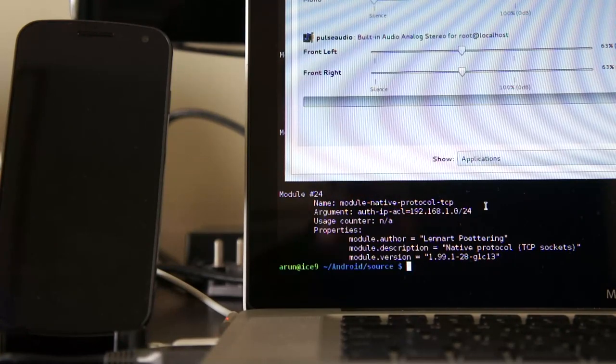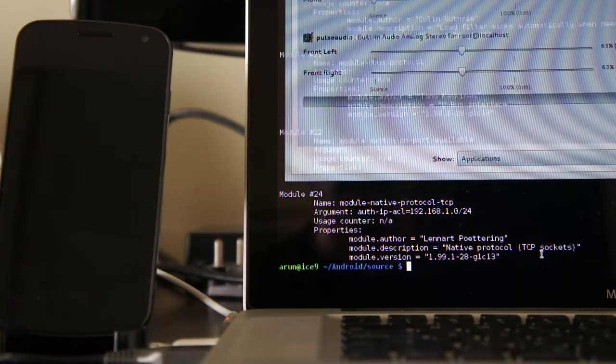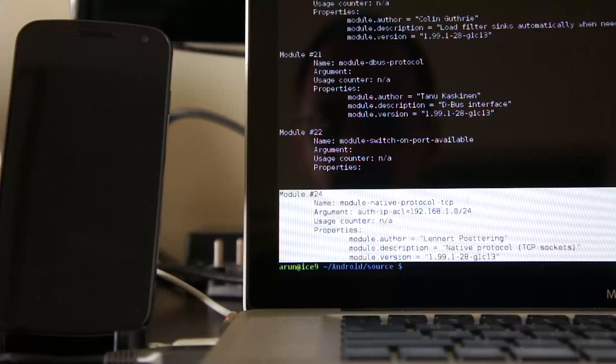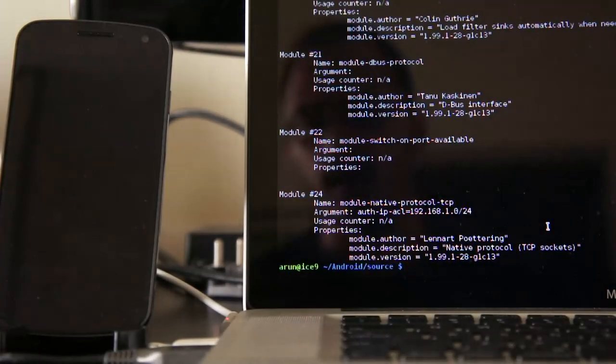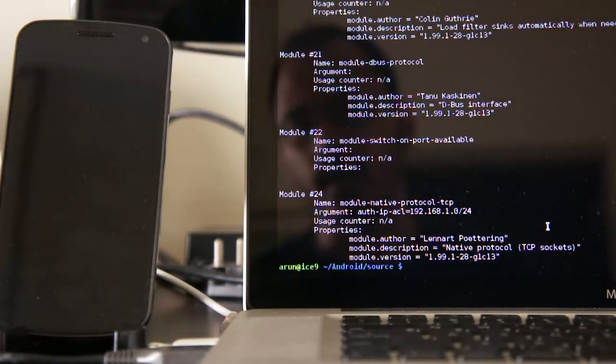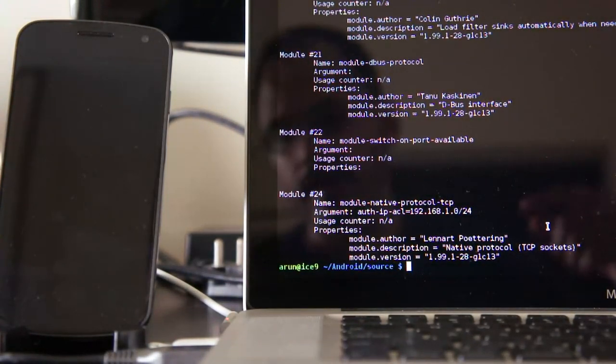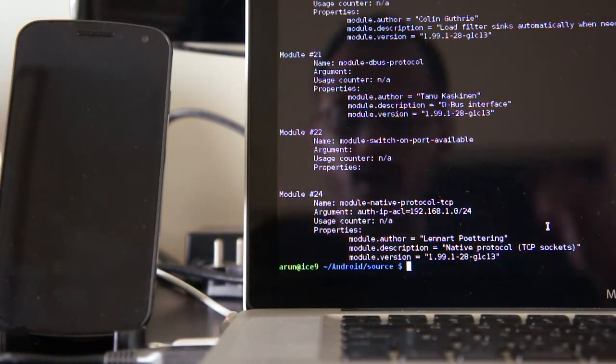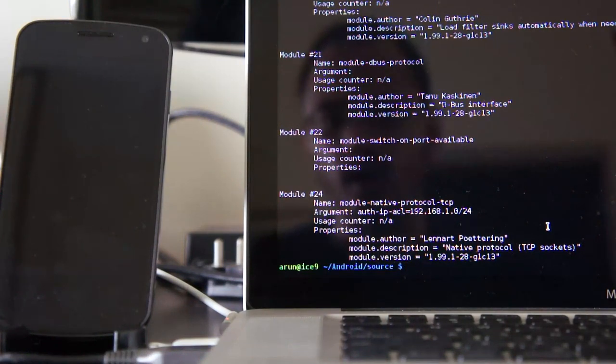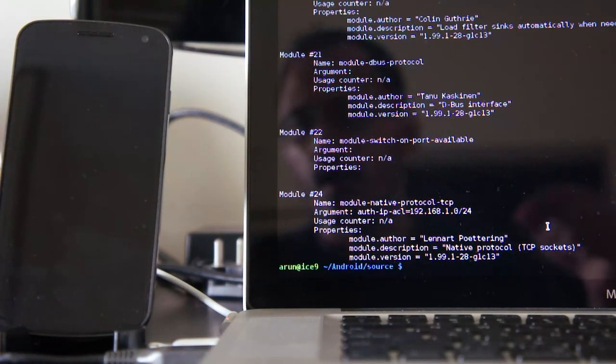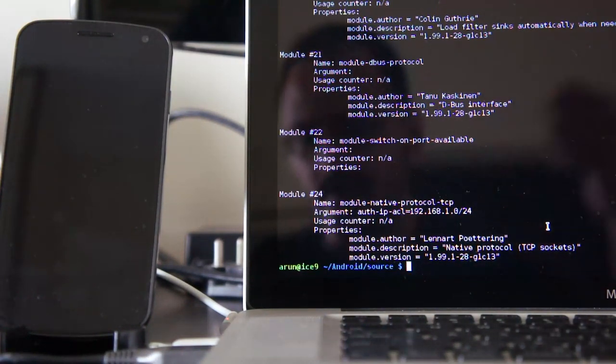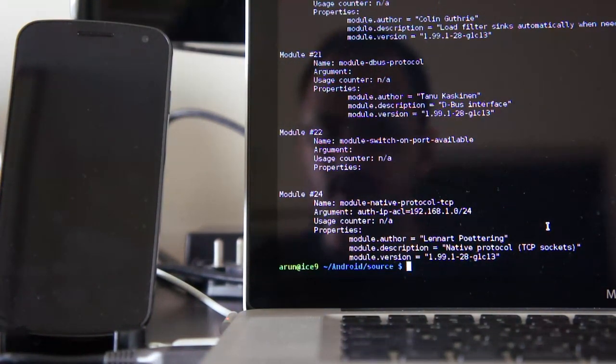If you notice over here, I've loaded a module that actually listens on a TCP socket on my laptop for connections coming in from a Pulsorio client. I can specify what IP it listens to.